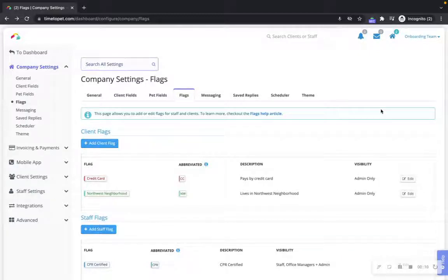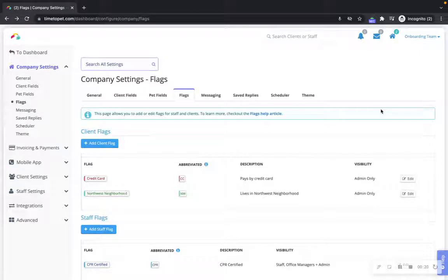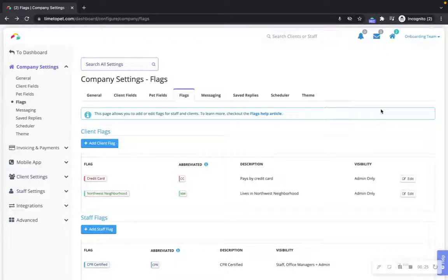Client and staff flags are a great way to quickly flag clients or staff members to highlight essential pieces of information that you and your team need quick access to. There are countless uses for flags ranging from managing service areas, highlighting special needs pets, remembering preferred payment types, highlighting sitter skills, and more.